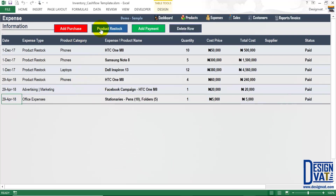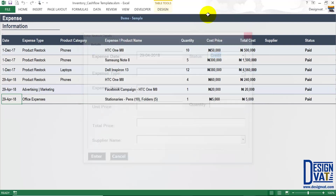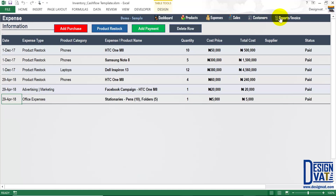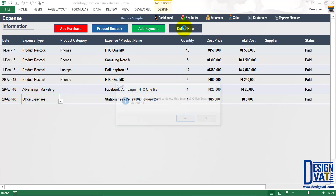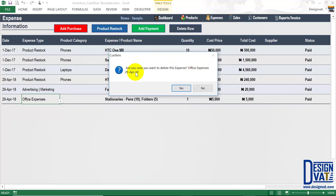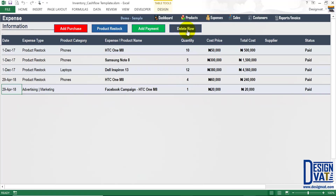We've covered the first two buttons to add overhead costs and to add product restocks. The third button — add payments — is for whenever you buy any product on credit. If you select credit, it means you'll be owing that vendor. Whenever you're ready to pay the vendor, you use the add payments button. I'll come back to this when I cover the supplier section. To delete an expense, you simply click on any cell in that row — each row represents an expense. The first row is the product restock of the HTC phones, the second the Samsung phones, the third the Dell Inspiron, and so on. To delete stationaries, I click on any cell in that row — notice it's highlighted, click delete, and it asks if I'm sure I want to delete the office expense on the 29th. Click yes and it deletes that expense. That's how you easily add business expenses and delete existing expenses.